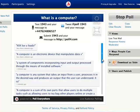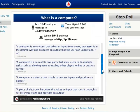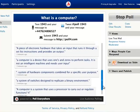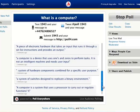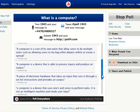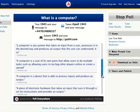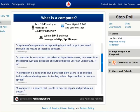Computer is an electronic device that manipulates data. A system of switches designed to replicate a binary environment — that's thinking very specifically about particular computer hardware. A system of hardware components combined for a specific user purpose. So there's a range of different suggestions of what a computer is, from devices that are able to process inputs and produce outputs, to more specific definitions.